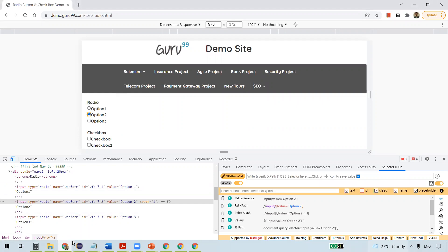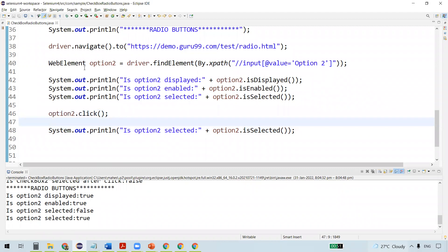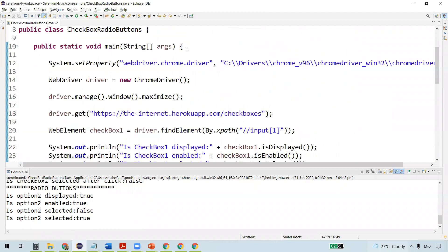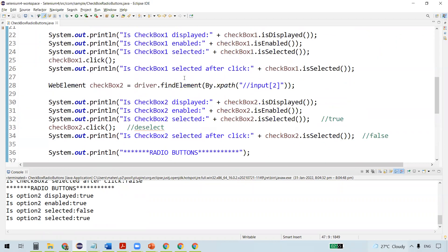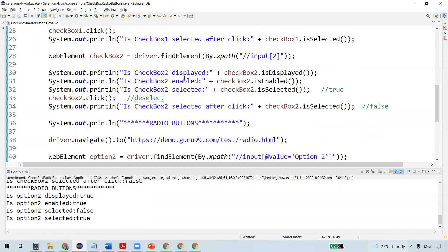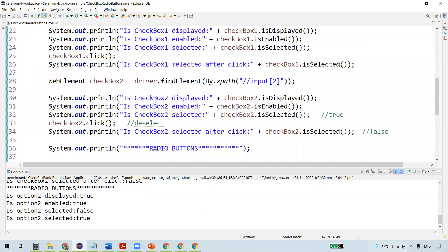This is how we handle checkboxes and radio buttons in Selenium. The three main methods are isDisplayed(), isEnabled(), and isSelected(). The isSelected() method is the key one used for both checkboxes and radio buttons to verify their selection status. That's all for this video, thanks for watching.